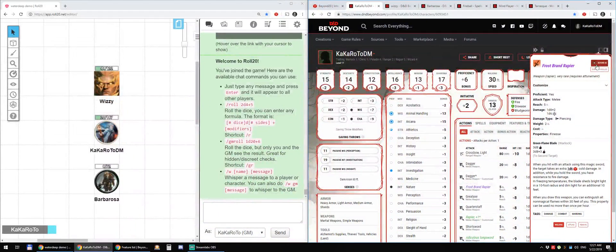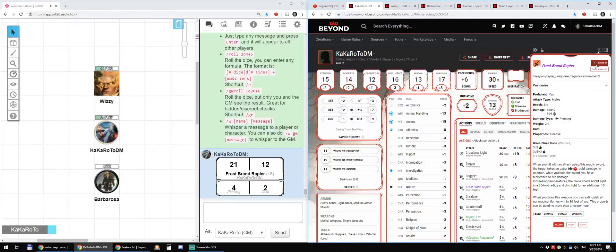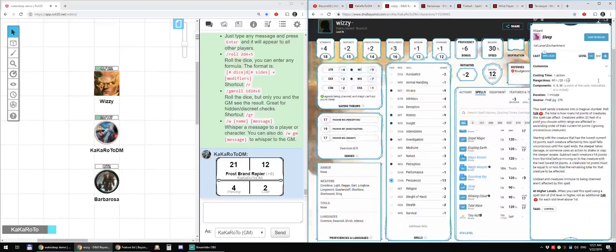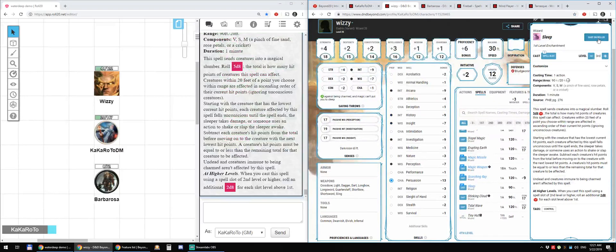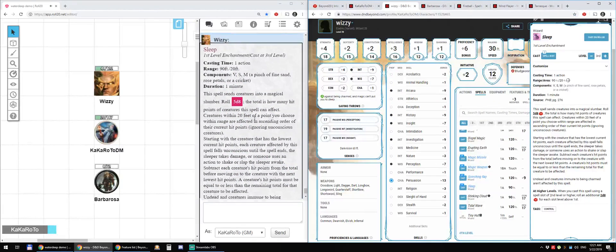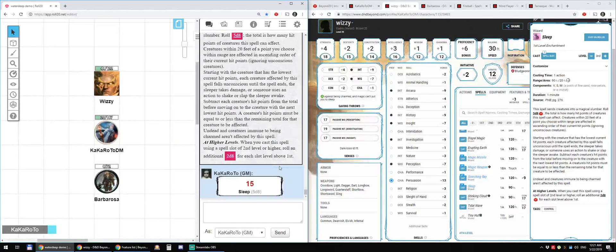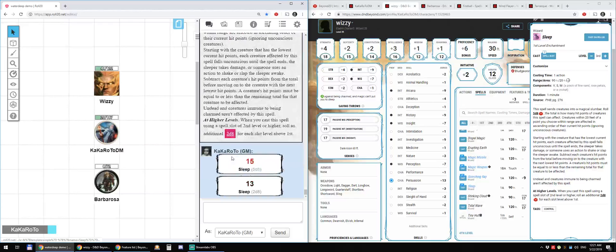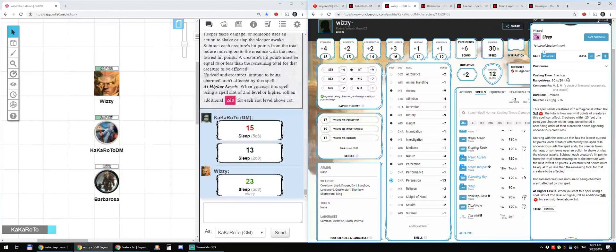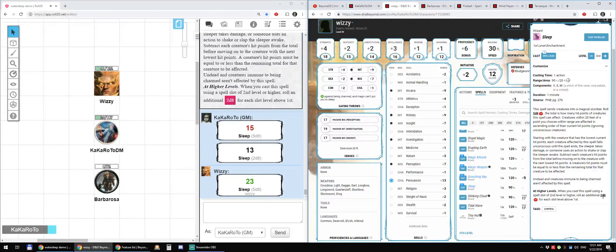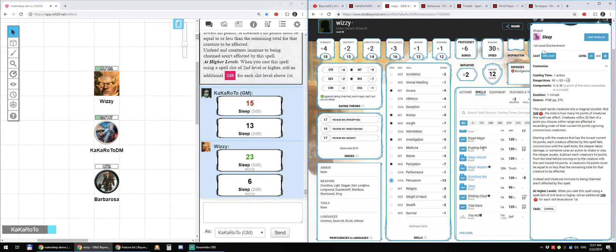So first let's do an attack and then let's do a spell and let's click on the dice or I can click directly in D&D Beyond itself.